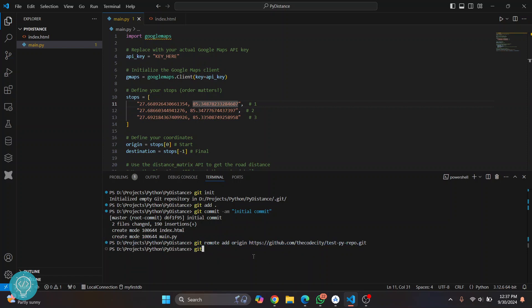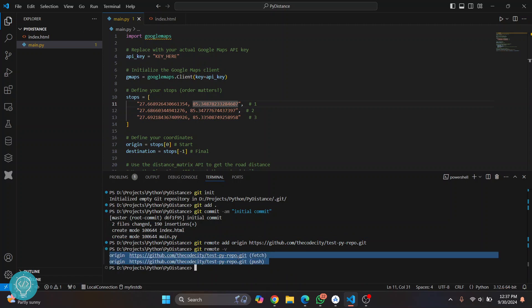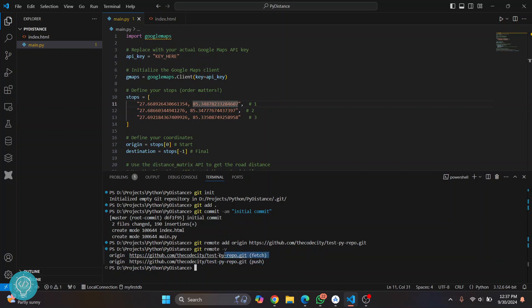Hit enter and now if you want to check if this remote URL has been successfully added, just write this command: git remote dash v. As you can see, you will see these URLs now in push and fetch. This means that when you push it will go to this URL and when you pull it will come from this URL.